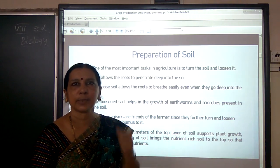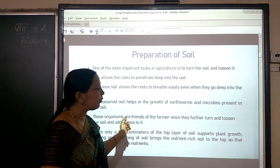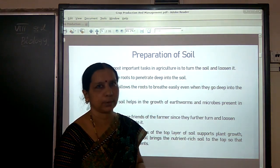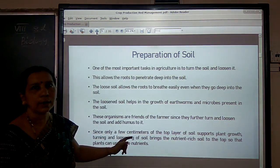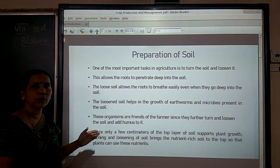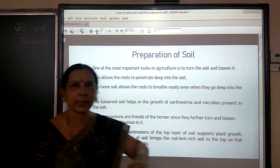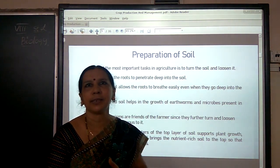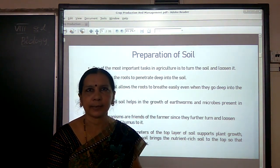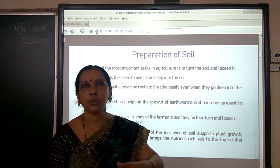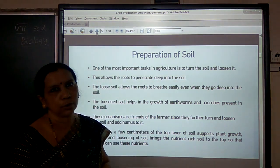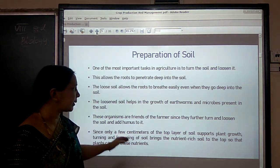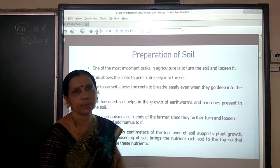Why do we call earthworms and microbes friends of farmers? They further turn and loosen the soil by their activities and add humus to the soil. Also, only a few centimeters of topsoil help the growth of plants, so by turning and loosening, the nutrient-rich soil comes to the top and plants can use these nutrients.